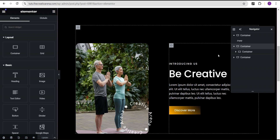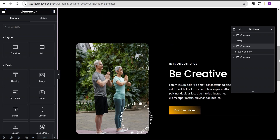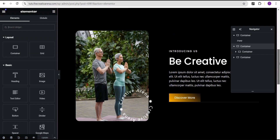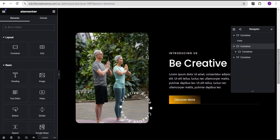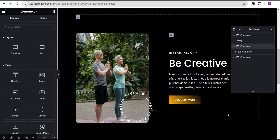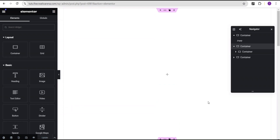Hey guys, welcome back. This is a continuation of our previous video where we were able to achieve this wonderful design where we created this spinning text animation effect on hover, on scrolling, and also infinite rotation. In this tutorial, I'm going to show you another use case scenario — another way we can make use of this circular spinning text on our website to spice things up.